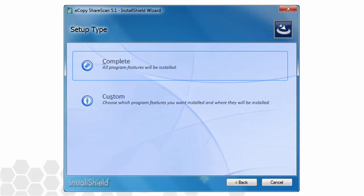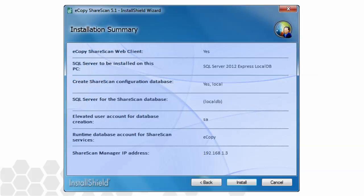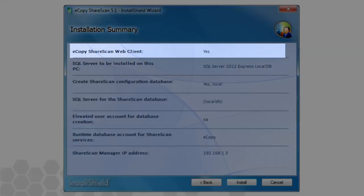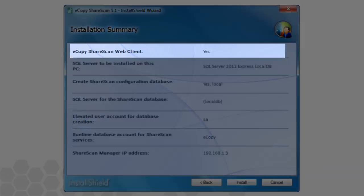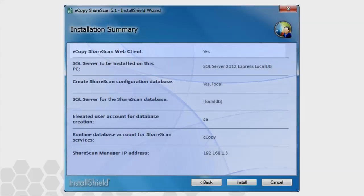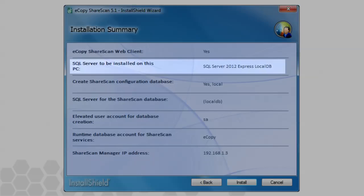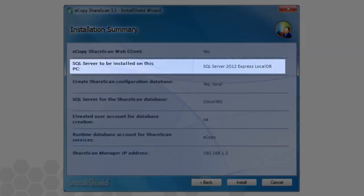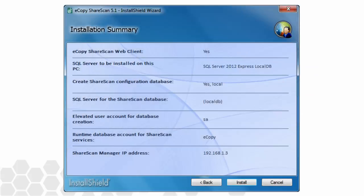When you select Complete, you are brought immediately to the Installation Summary screen, where you can confirm your choices. As you can see, all of the choices here have been made for you. Let's review what's installed. The eCopy ShareScan Web Client is a necessary component if you plan to use MFP devices with web browser-based user interfaces. SQL Server 2012 Express LocalDB is automatically loaded as well. This new, lightweight version of SQL provides all of the necessary storage functions that ShareScan requires, but installs in a fraction of the time compared to previous versions of ShareScan.